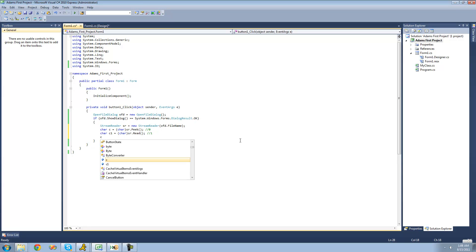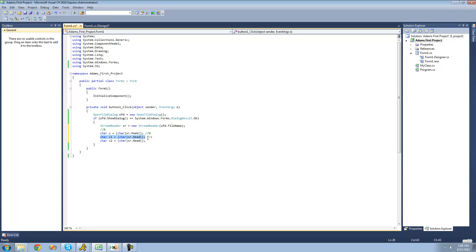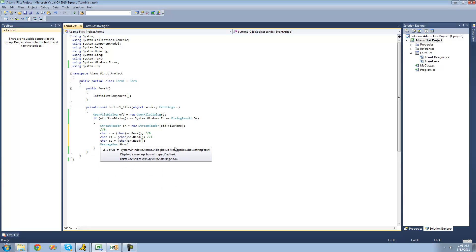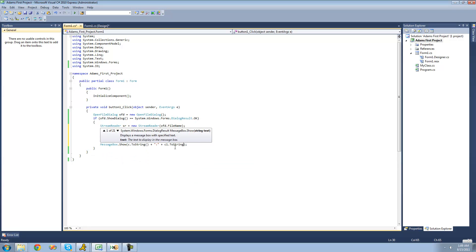So let's go ahead and do char c2 equals sr.Read, and convert it into a character. Right off the bat the position is 0. After Peek reads, the position is still 0. After Read reads, it changes the position to 1. So c and c1 are both reading at the exact same position and will always be the same character, but c2 is reading at position 1, so it's going to be a different character. Now let's make sure this works — we'll say MessageBox.Show with c.ToString, then a colon, c1.ToString, another colon, and c2.